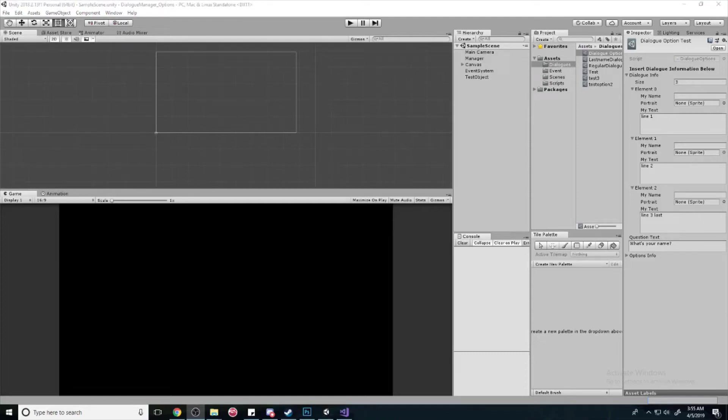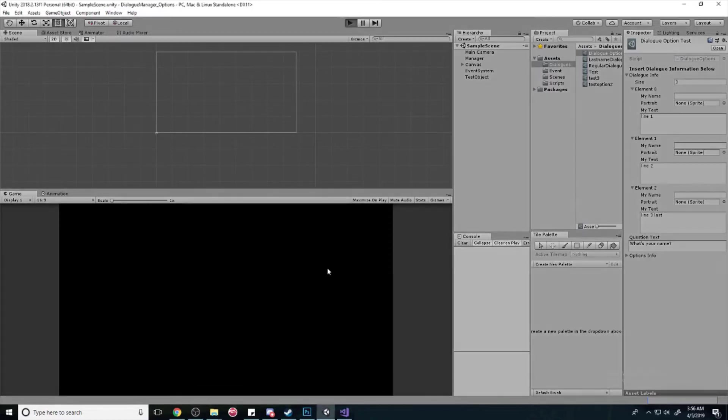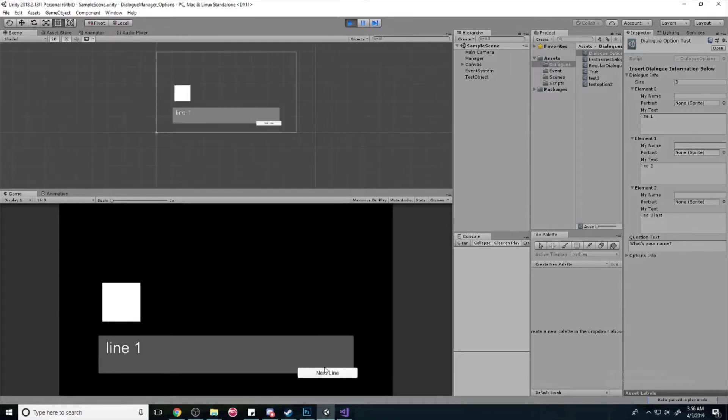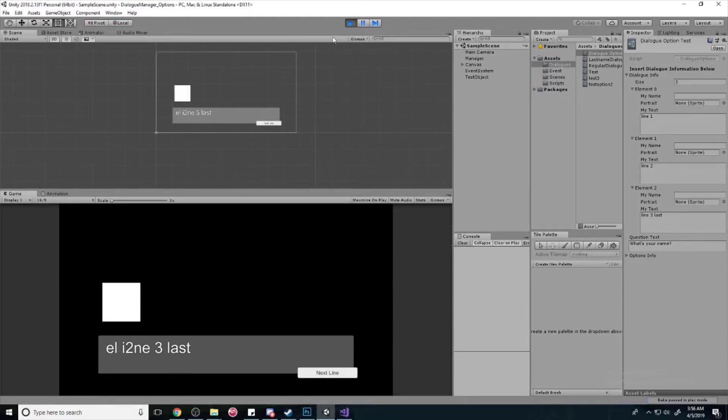What's up everybody, this is DevBird here and we're going to continue our dialogue system and we currently have a lot of bugs. If you see here, we're going to play and hit next line, the text kind of gets messed up.